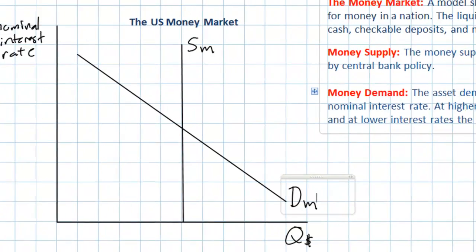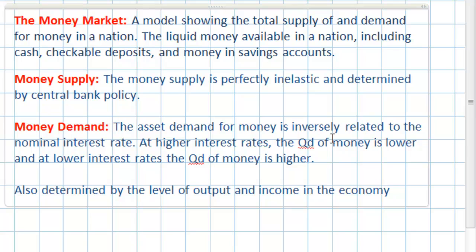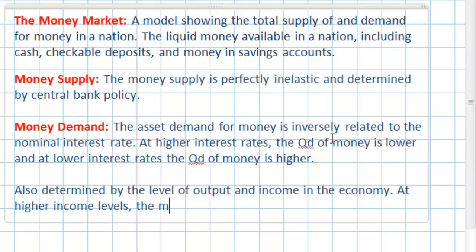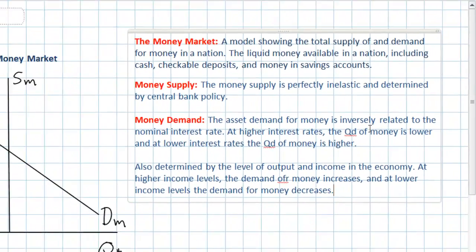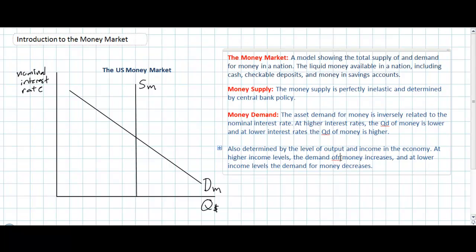There is one additional determinant of demand for money beyond the interest rate: the level of output and income in the economy. At higher income levels, the demand for money increases; at lower income levels, it decreases. If there is economic growth and output is rising, the demand for money will shift to the right, putting upward pressure on interest rates. During a recession, when output falls, the demand for money shifts to the left and the equilibrium interest rate falls.